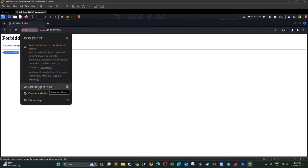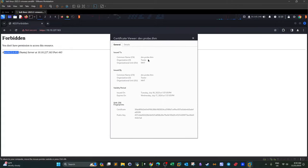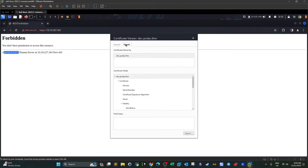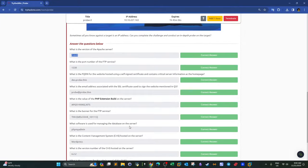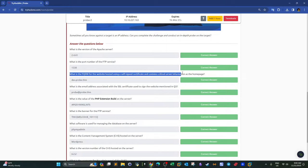Apart from the software version, we can also look at the certificate information. Certificates often hold a plethora of information about your target. We click on 'Certificate is not valid' and look at details such as the common name — which looks like the fully qualified domain name — the organization name, unit, and other details like issue date, expiry, and the public key. This answers the question about the FQDN for the website hosted with a self-signed certificate.